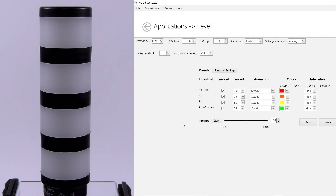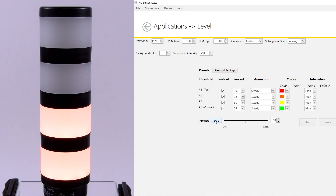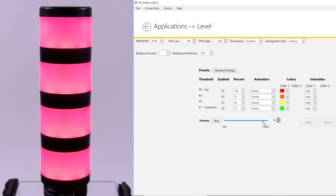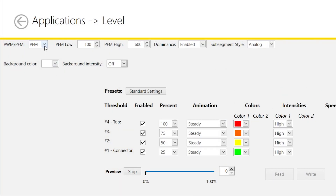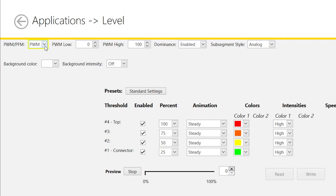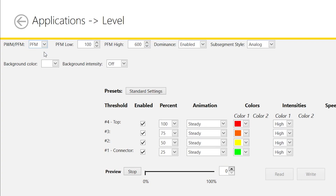The current configuration of the light can be simulated by pressing the start button and sliding the bar between 0 and 100%. Start by selecting the modulation mode required for your application. The TL50 Pro can receive pulse frequency modulated or pulse width modulated signals, or PFM and PWM for short. For this demonstration we will be using PFM.